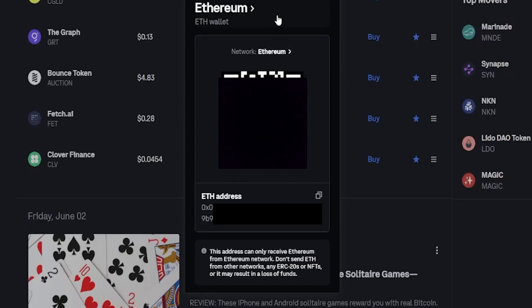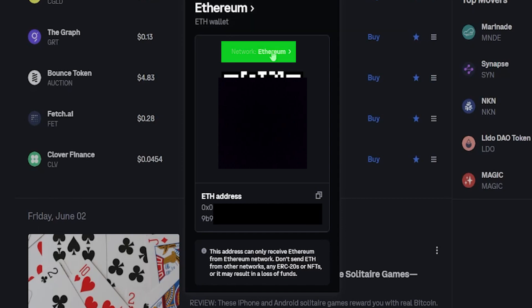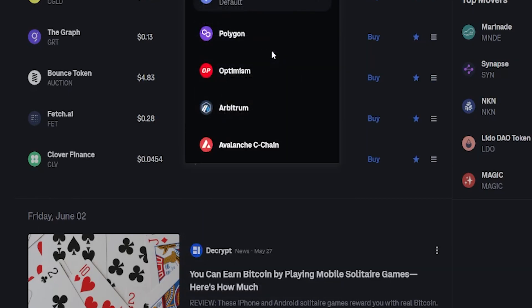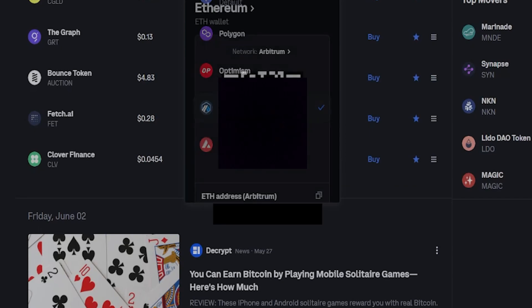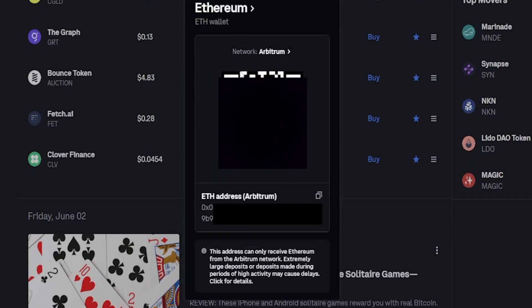So I'm going to quickly toggle it into frame like so. Here's my Ethereum deposit address on Coinbase. The first thing I need to do here is choose the correct network. So I'm going to come right down here and give this a click. I'm going to select the Arbitrum network. Now the network matches on both sides of this.